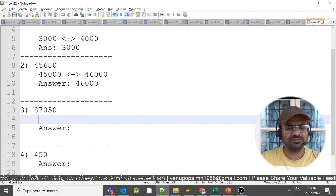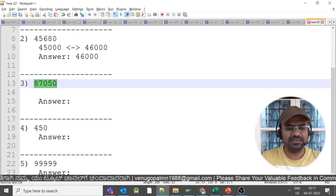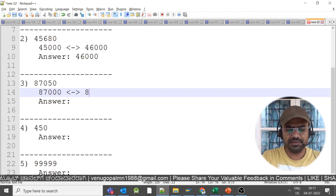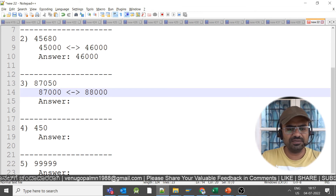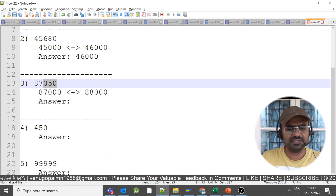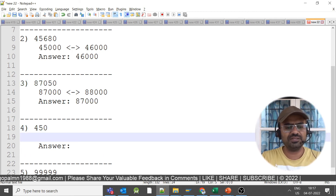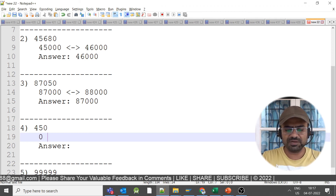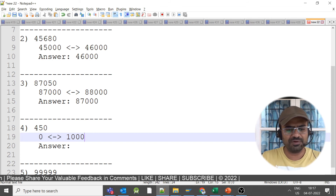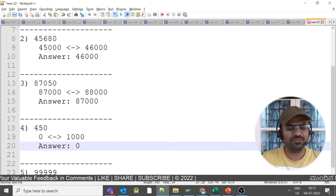Next example: 87,050 — it falls between 87,000 and 88,000. The last three digits are 050, which is less than 500, so the answer is 87,000. Another example: 450 — it falls between 0 and 1,000. Since 450 is less than 500, the answer rounds down to 0.